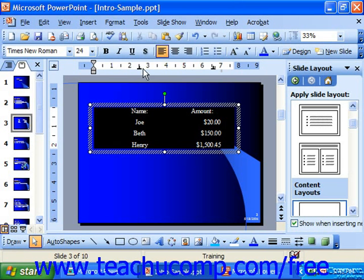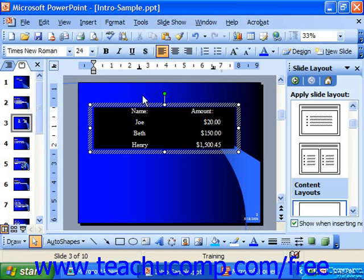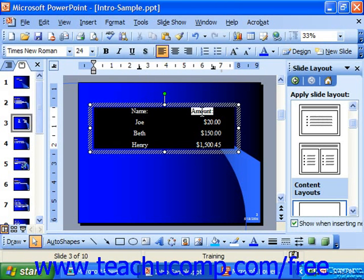Notice that each type of tab that you set dictates how the text underneath it will align. The left tab will left align text. The center tab centers all the text underneath it. The right tab would right align text underneath it, and the decimal tab will align numbers by their decimal point. Notice that if whatever you typed was not decimal — it was text — it instead acts like a right tab, right aligning it.